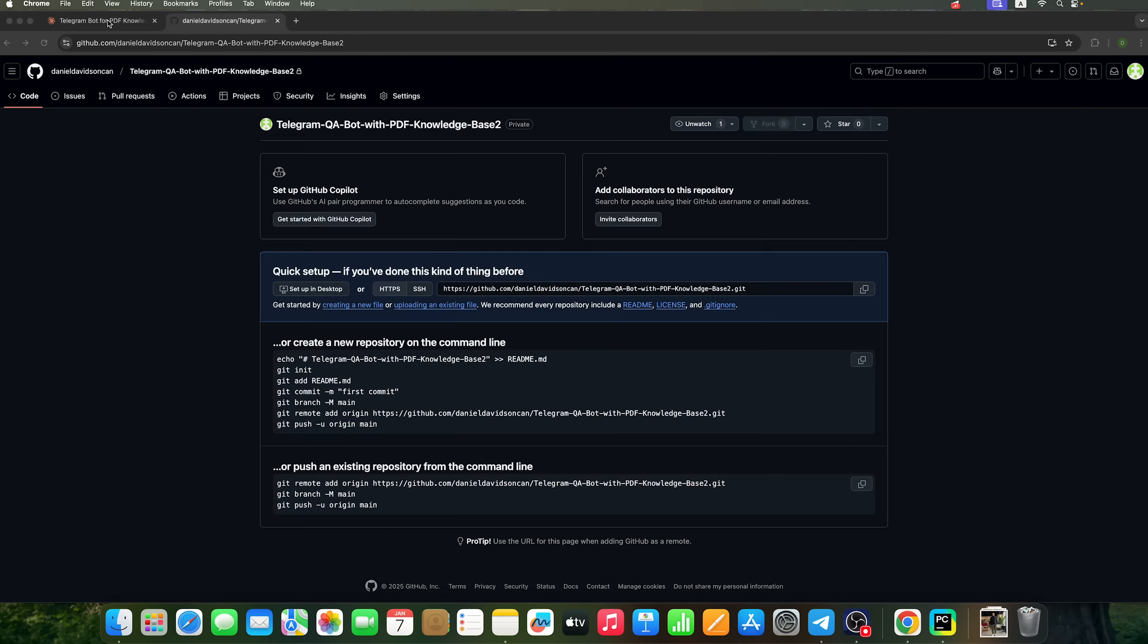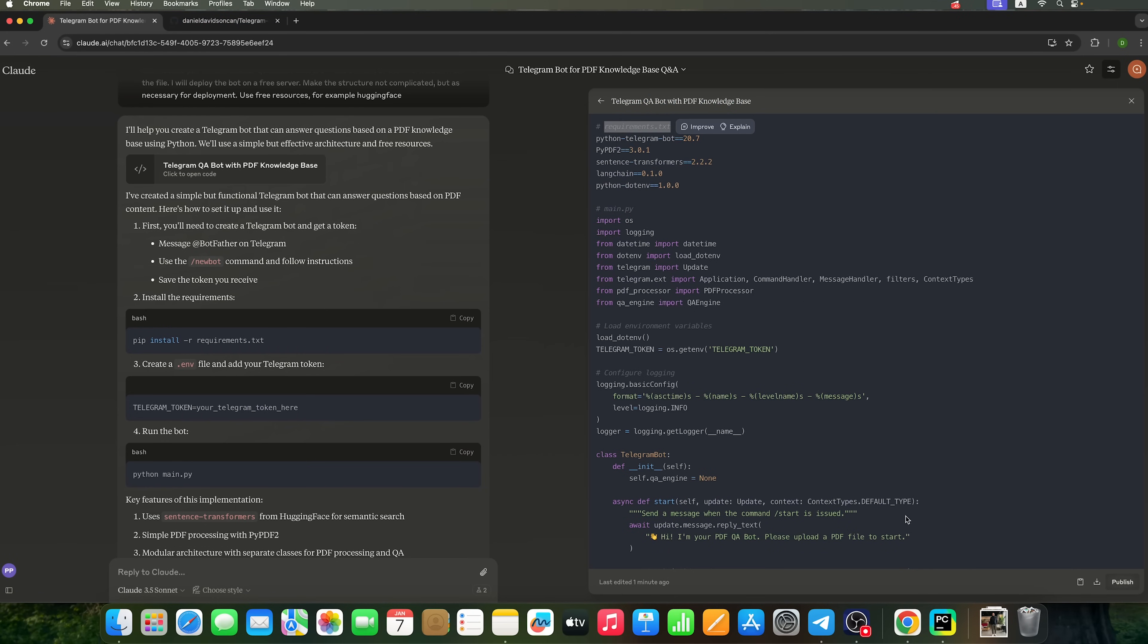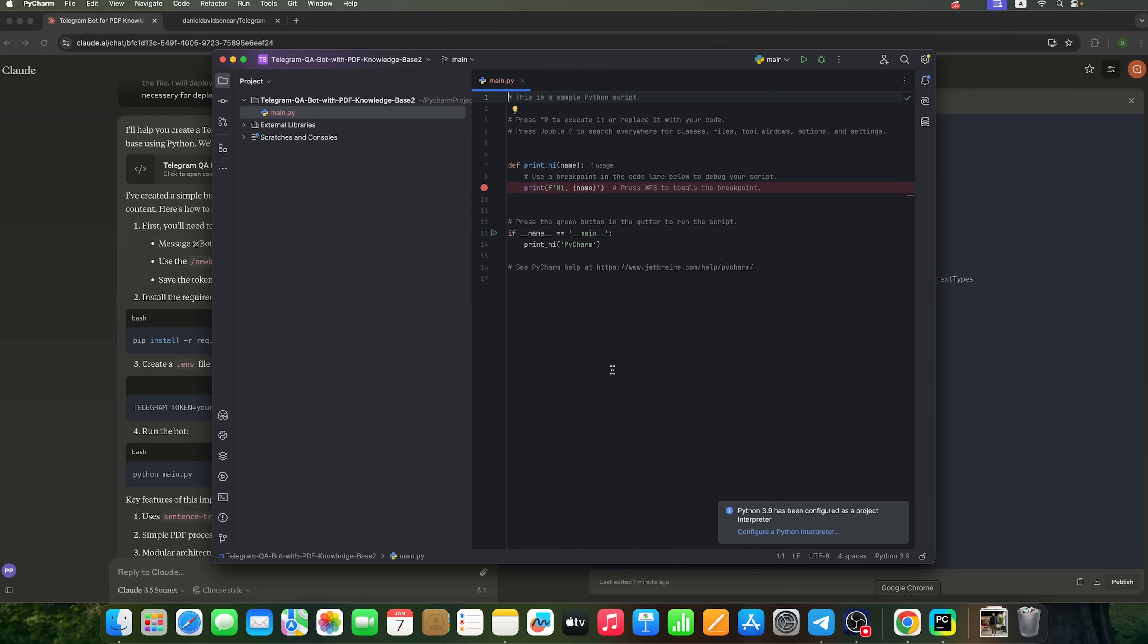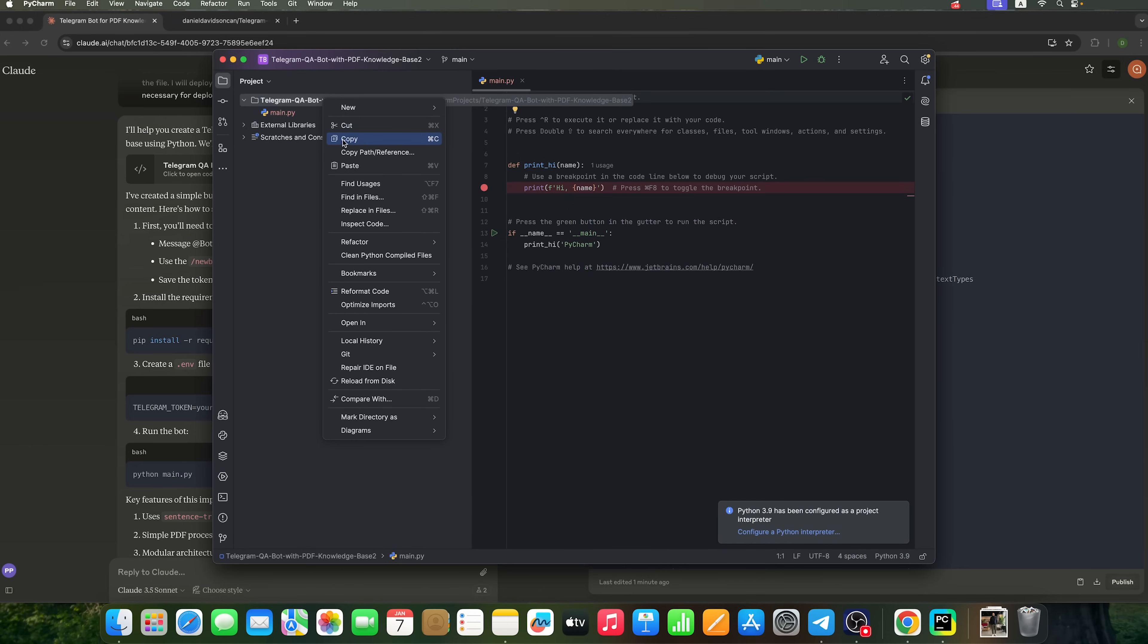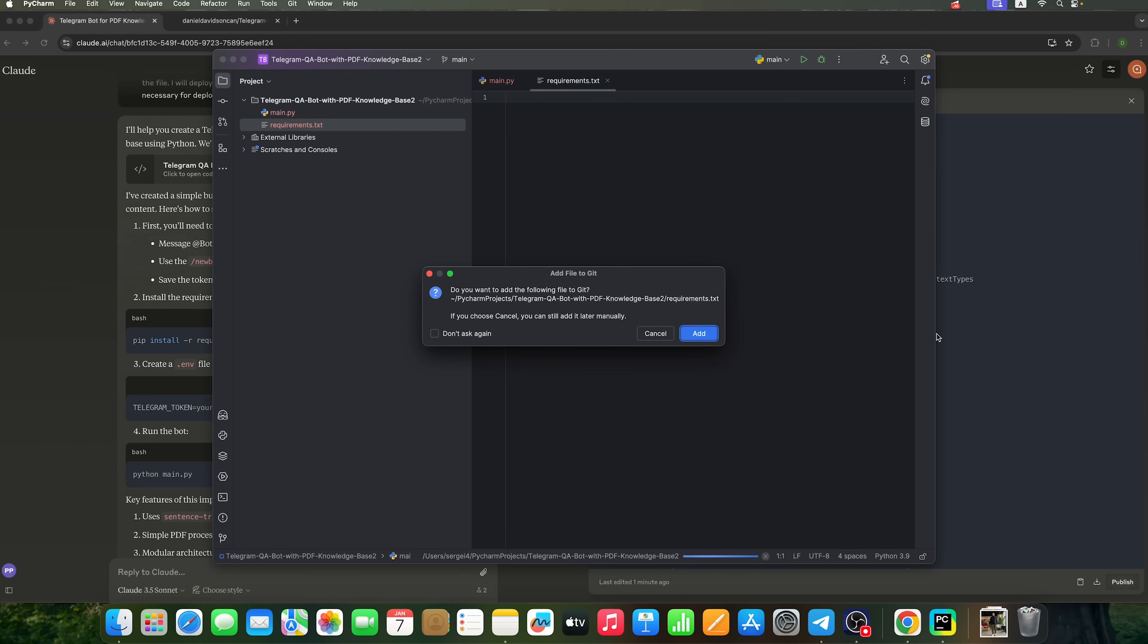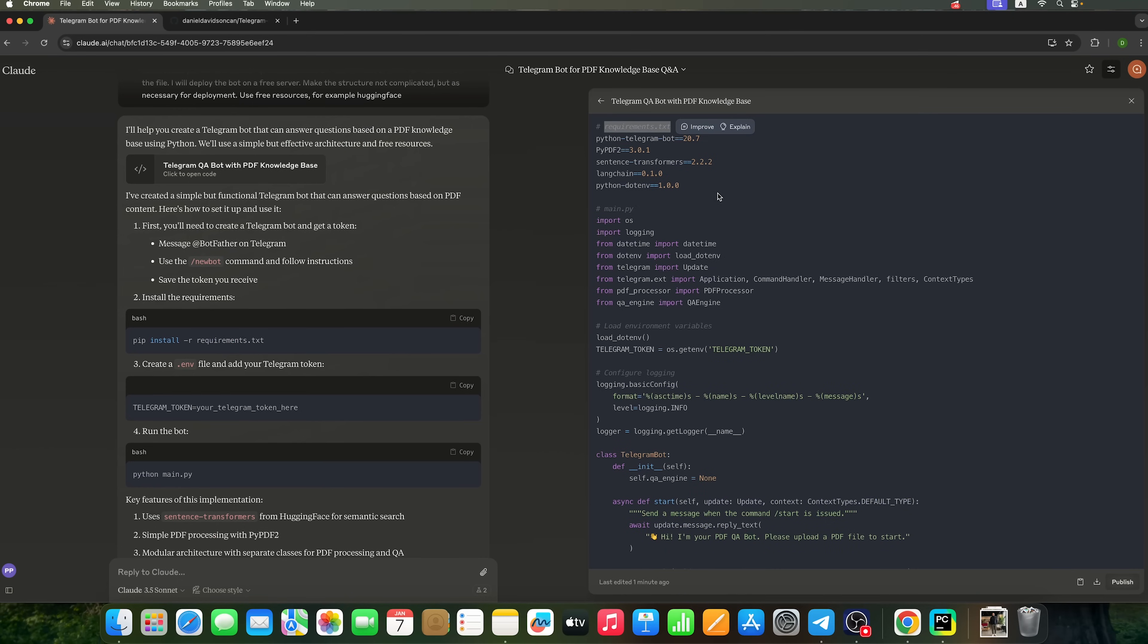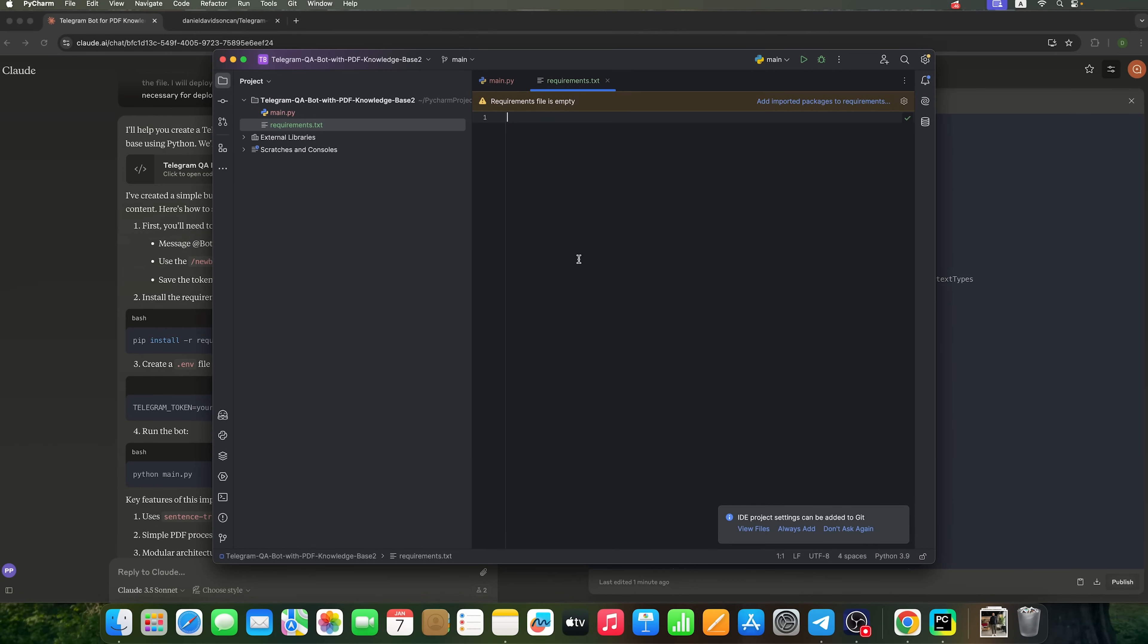Let's head over to Claude and check its instructions. It suggests creating a file called requirements.txt. Let's do it! Next, we need to paste the following dependencies to the file.